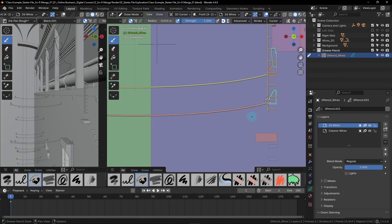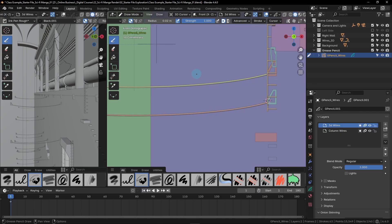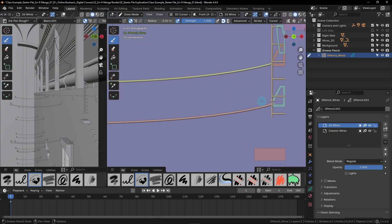Now we can start drawing new wires on top of this 3D wire. We're going to be drawing similar details to the wires we drew before — with loops, cuts, and droops in them. You'll also probably want to switch your radius from 0.015 if that's what you were on; we're going to set it back to 0.02 instead. Now let's just start drawing some wires.